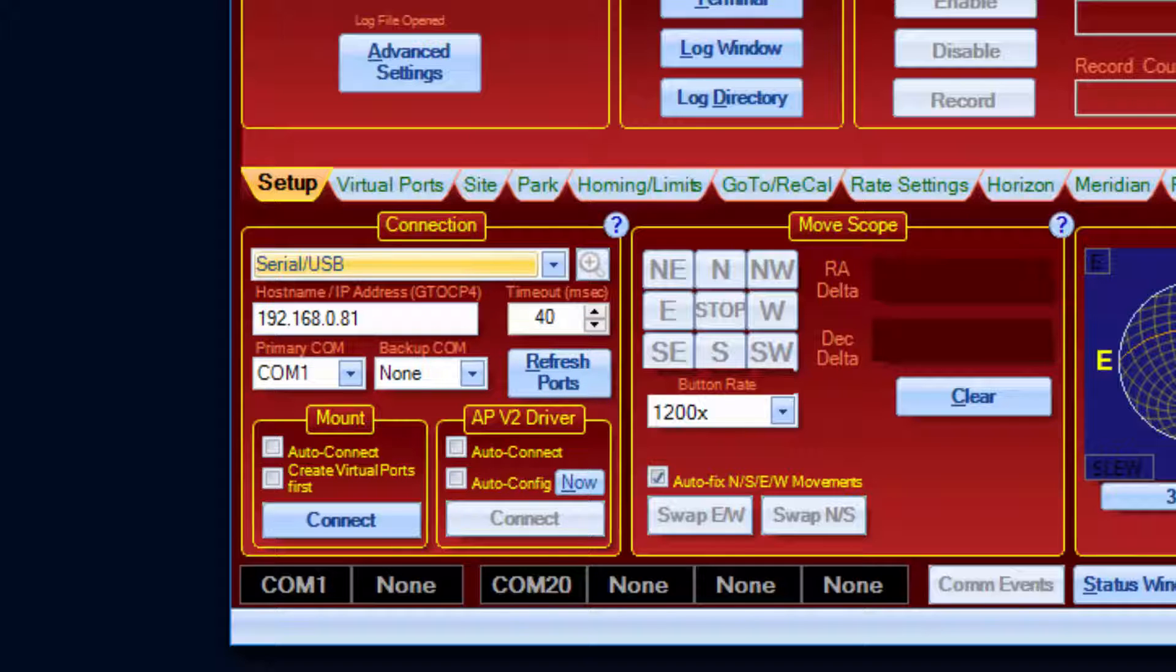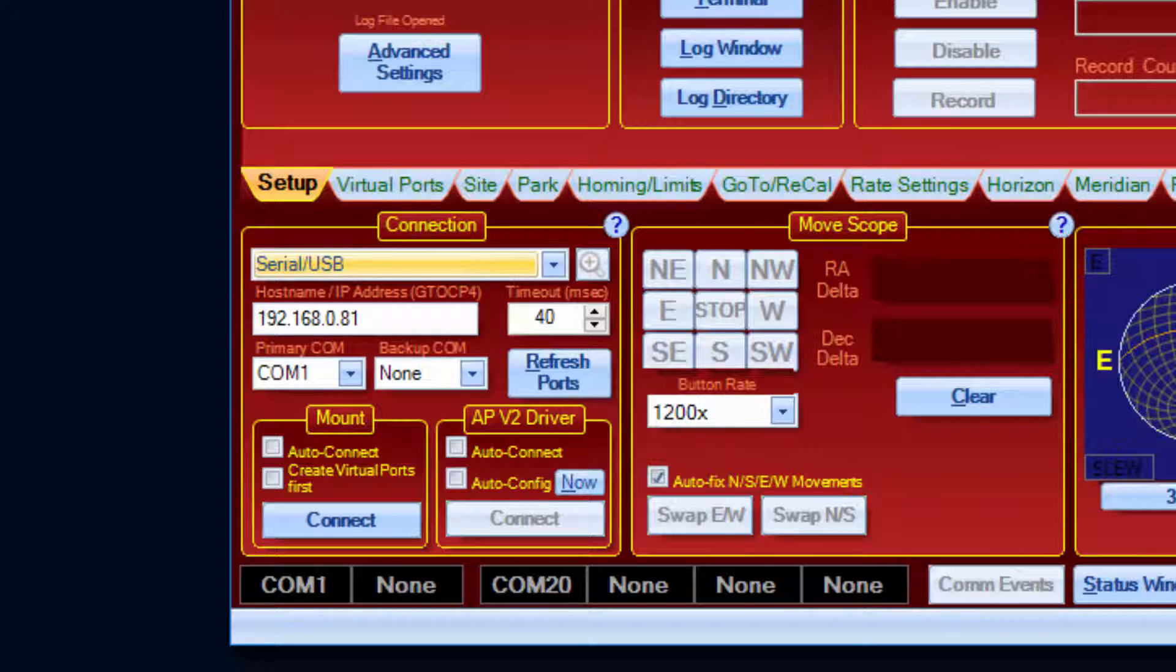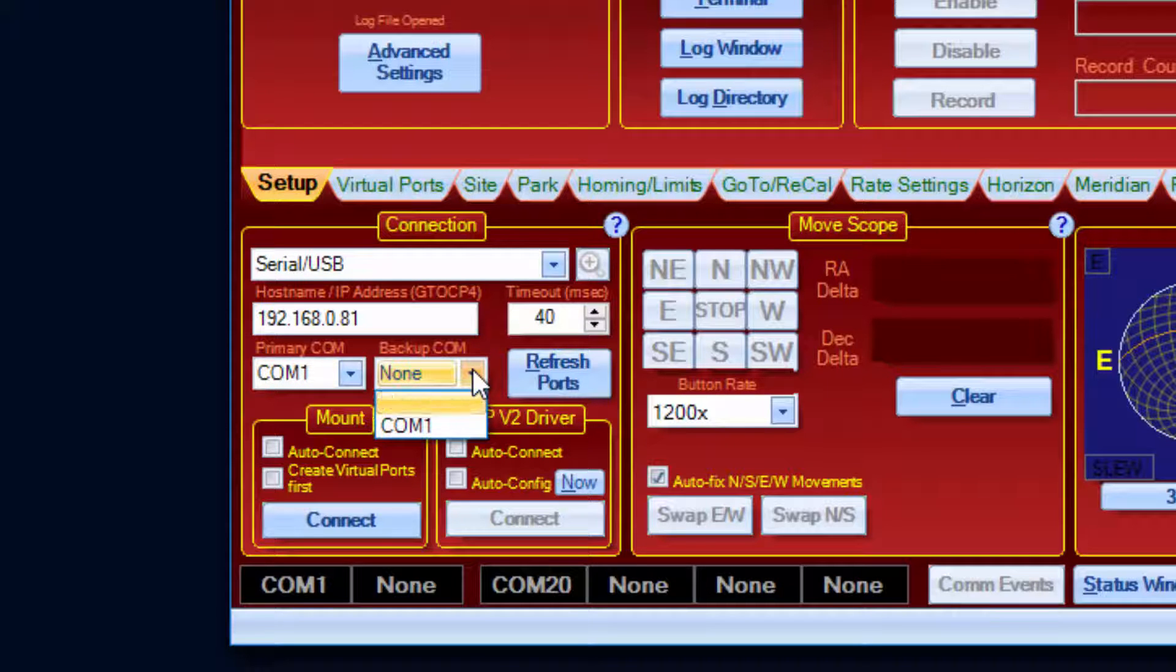When serial slash USB is selected, you can define a primary and backup COM port, which is the same functionality as in earlier versions of APCC.